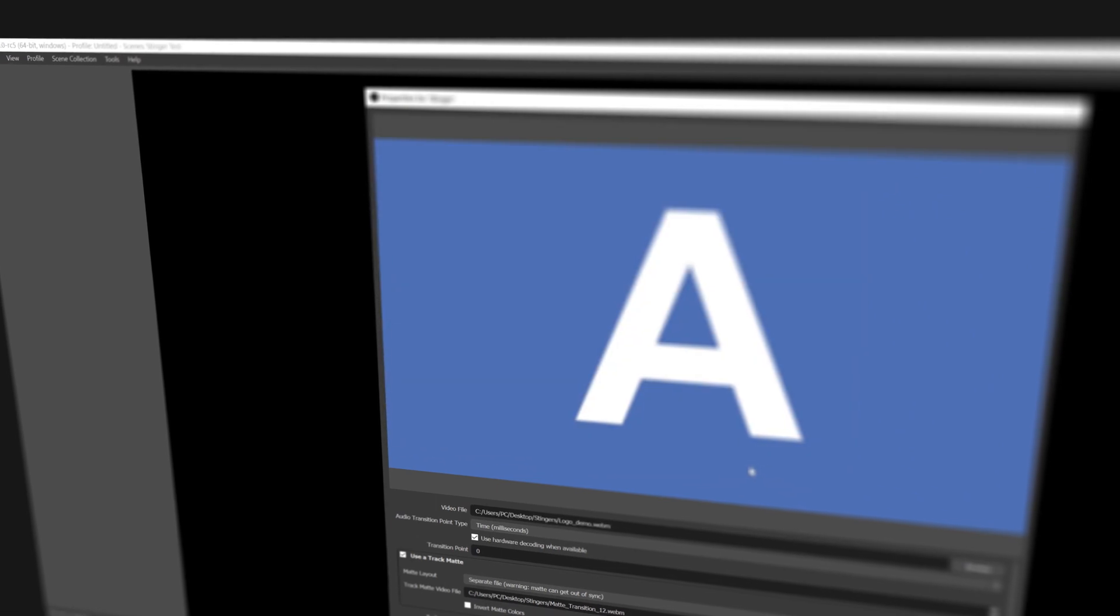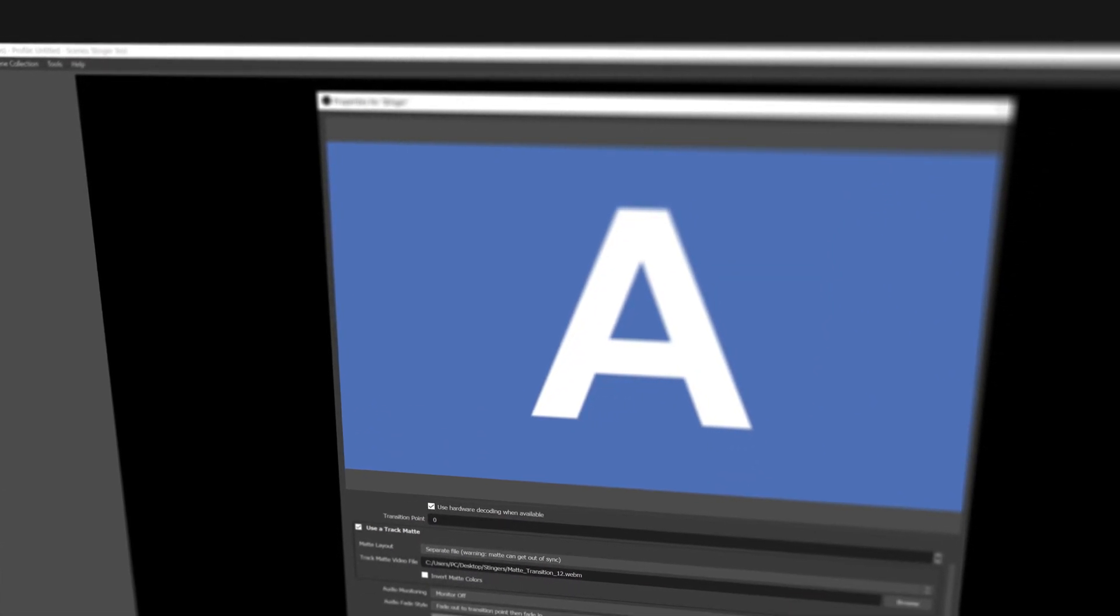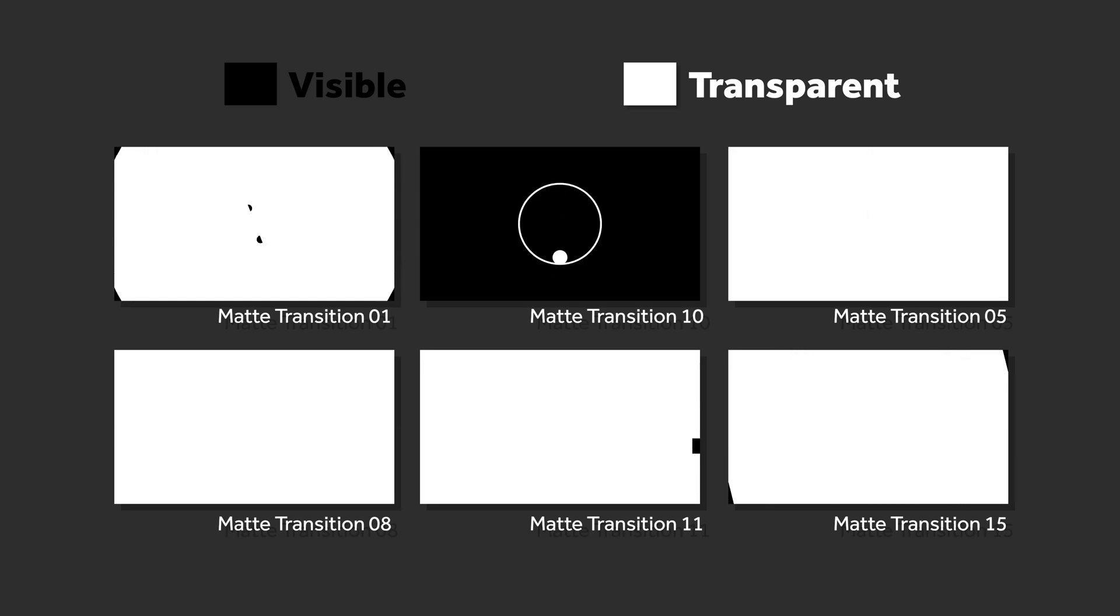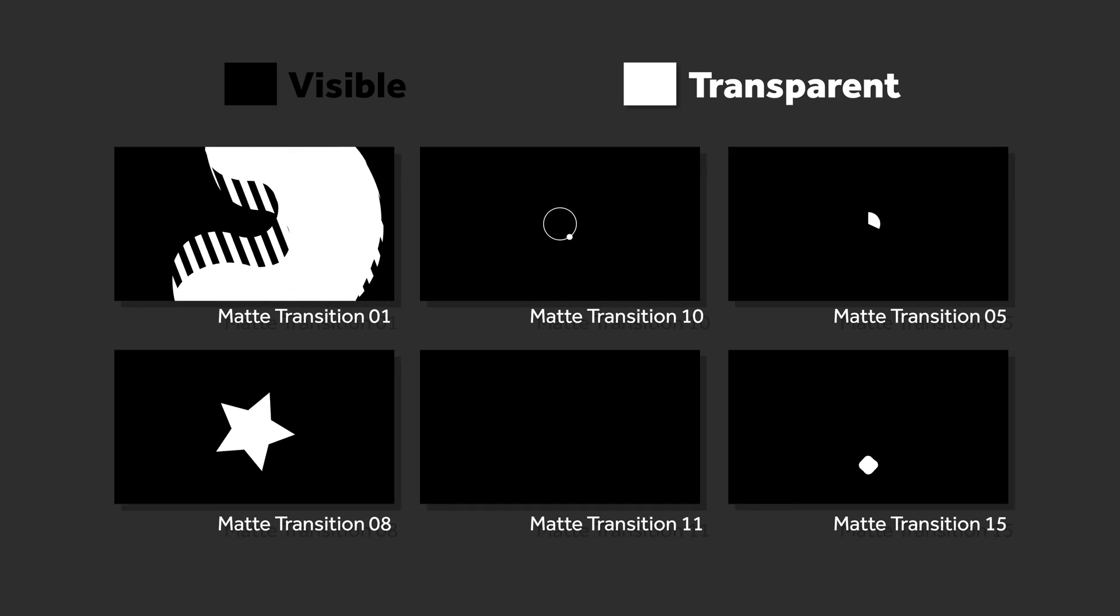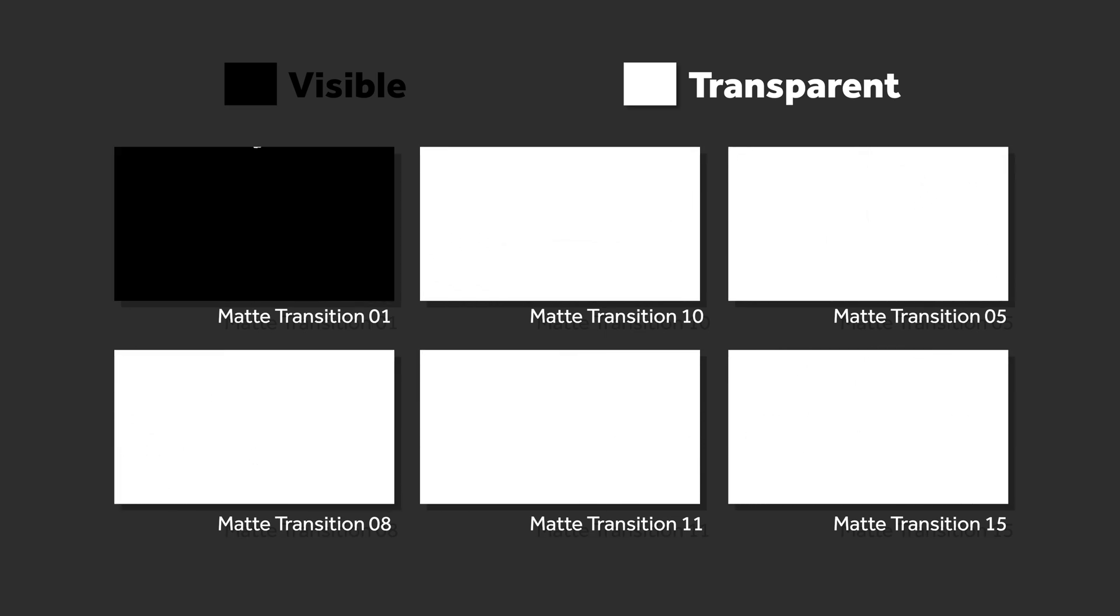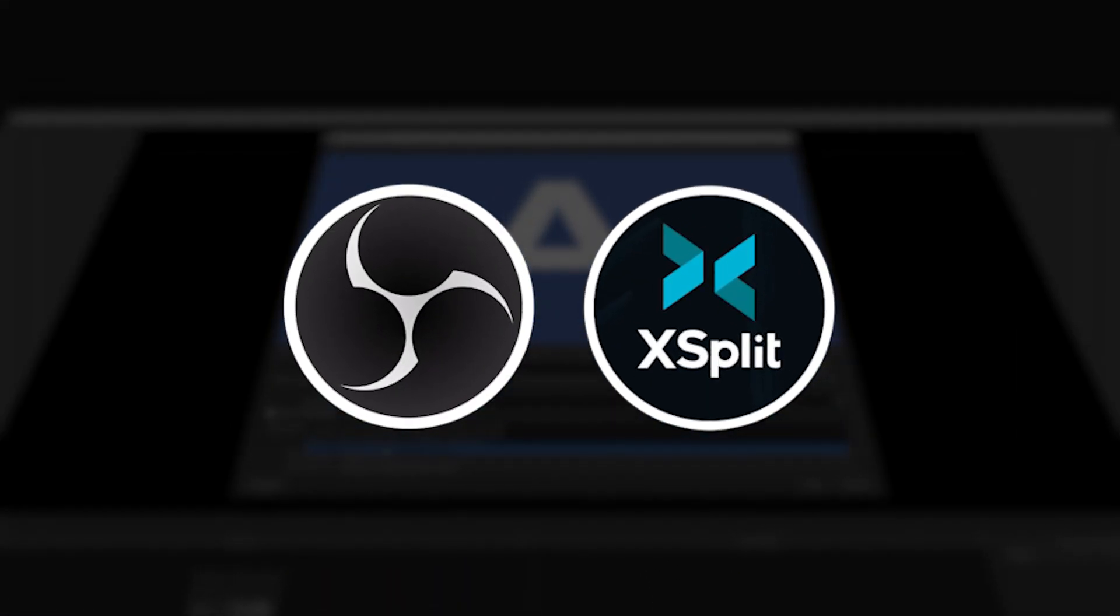If you're not familiar with what track mattes are, a matte is essentially a black and white video that tells software what's visible and what is transparent. For now, this is only possible in OBS Studio and XSplit,